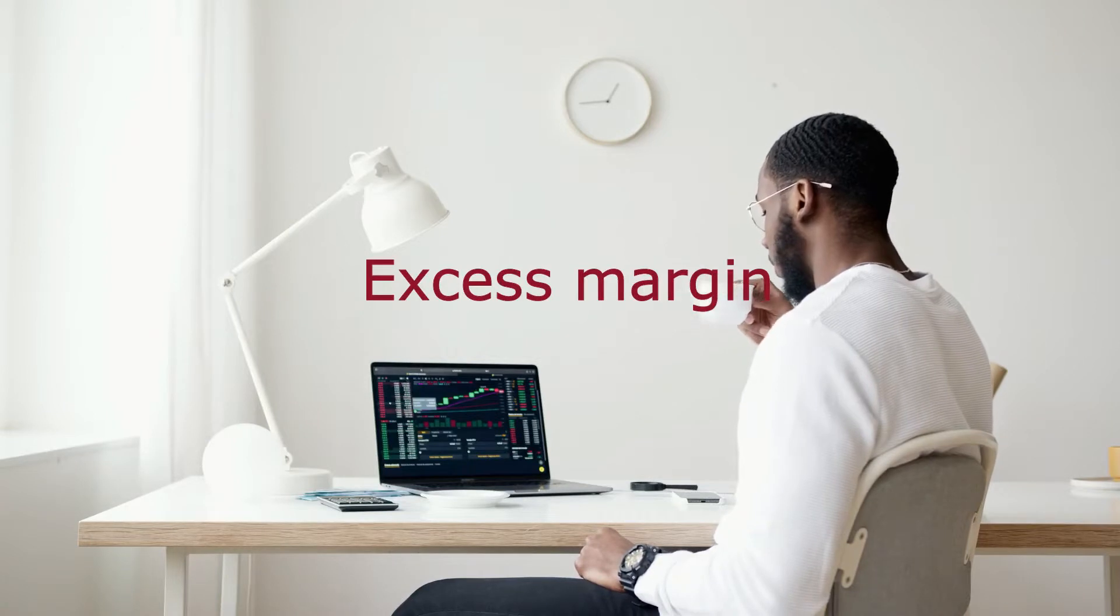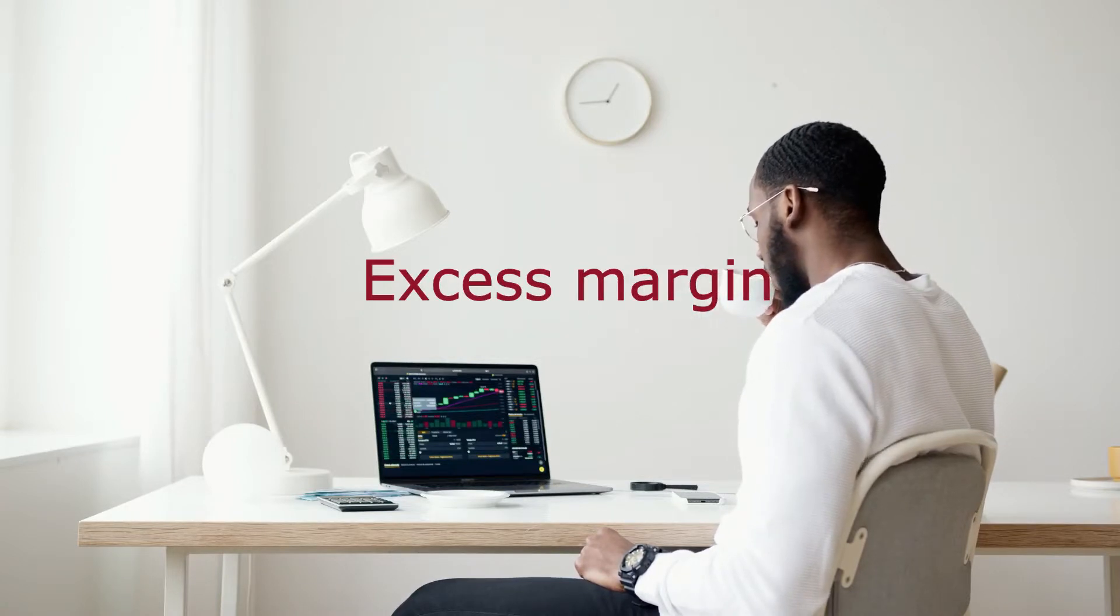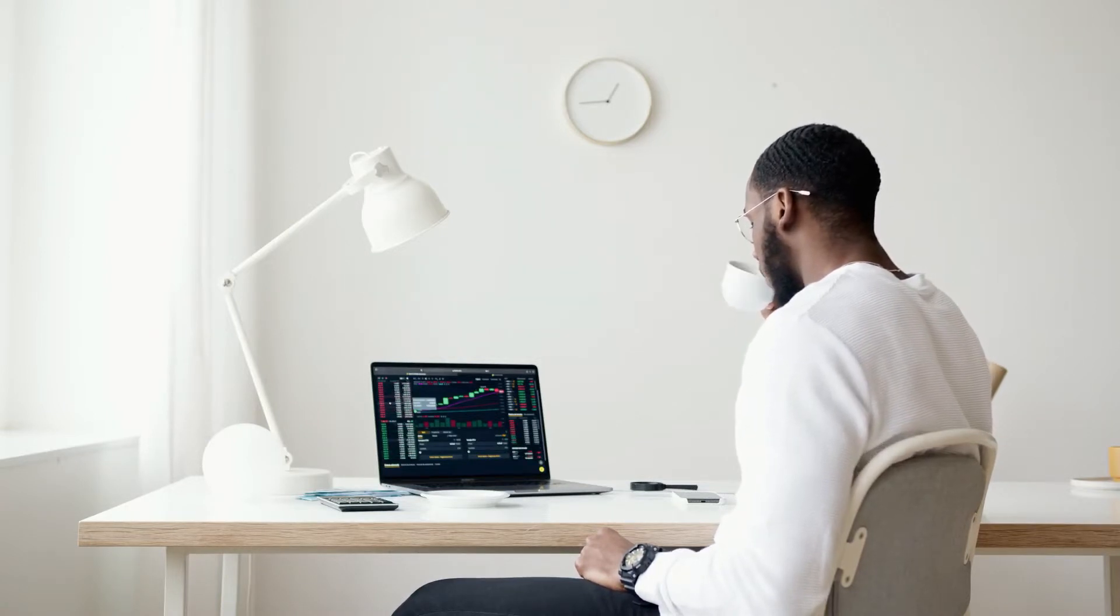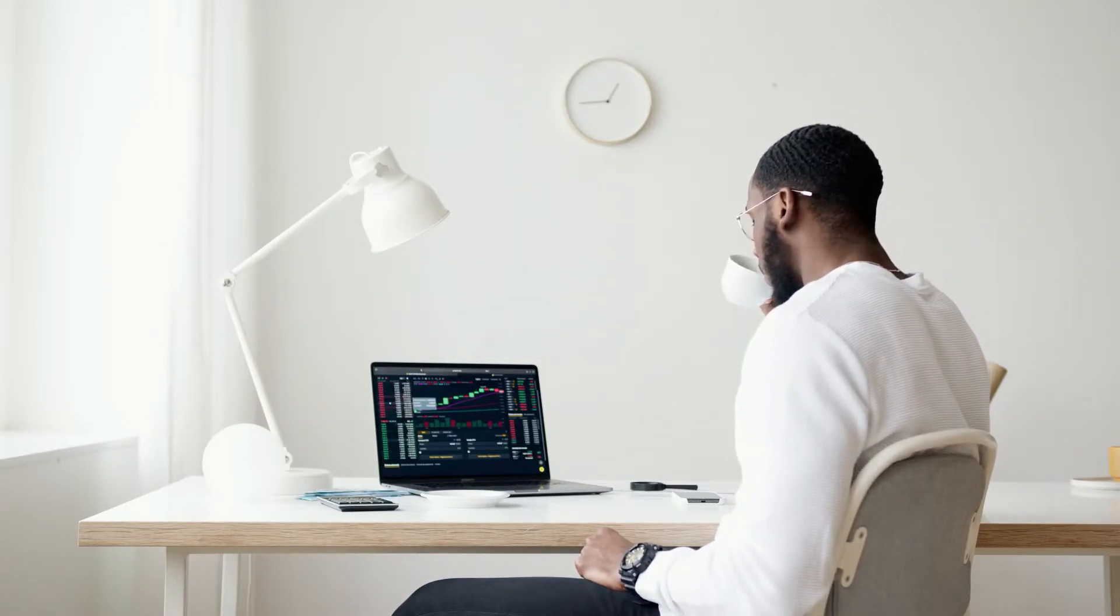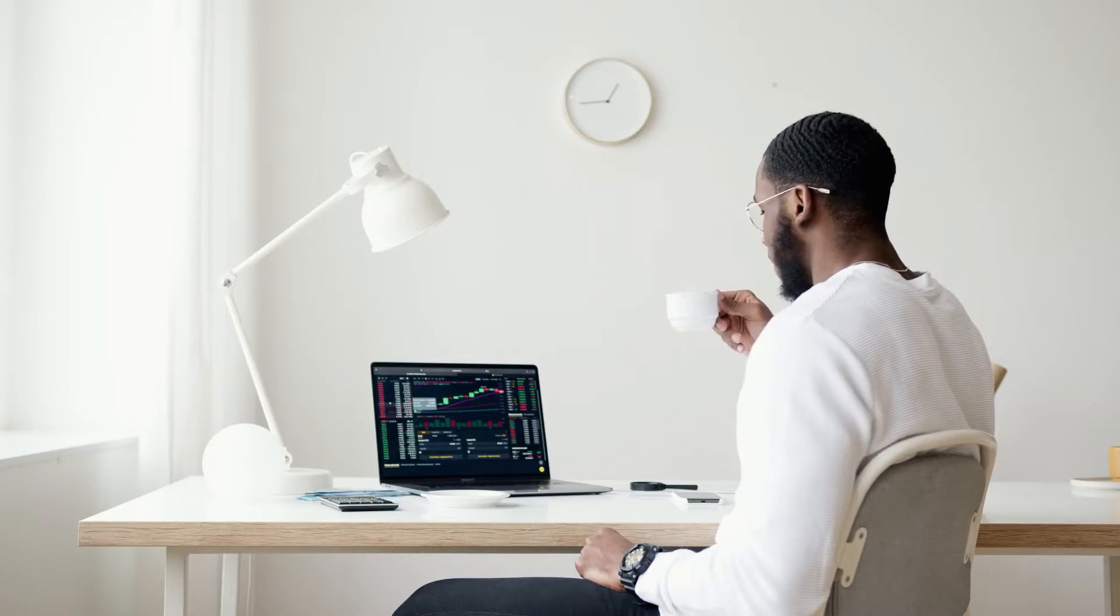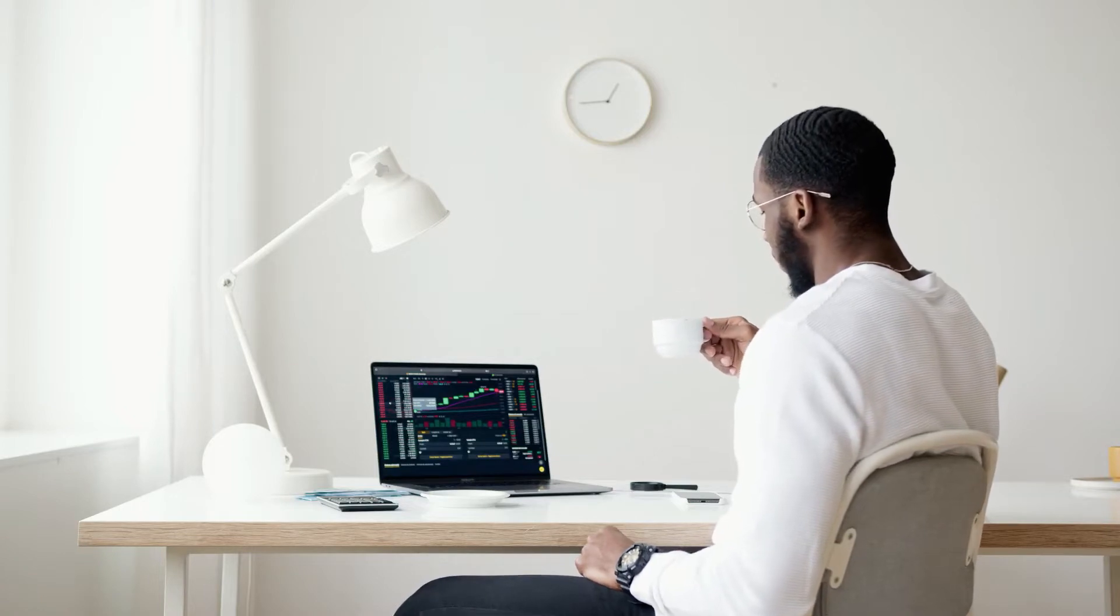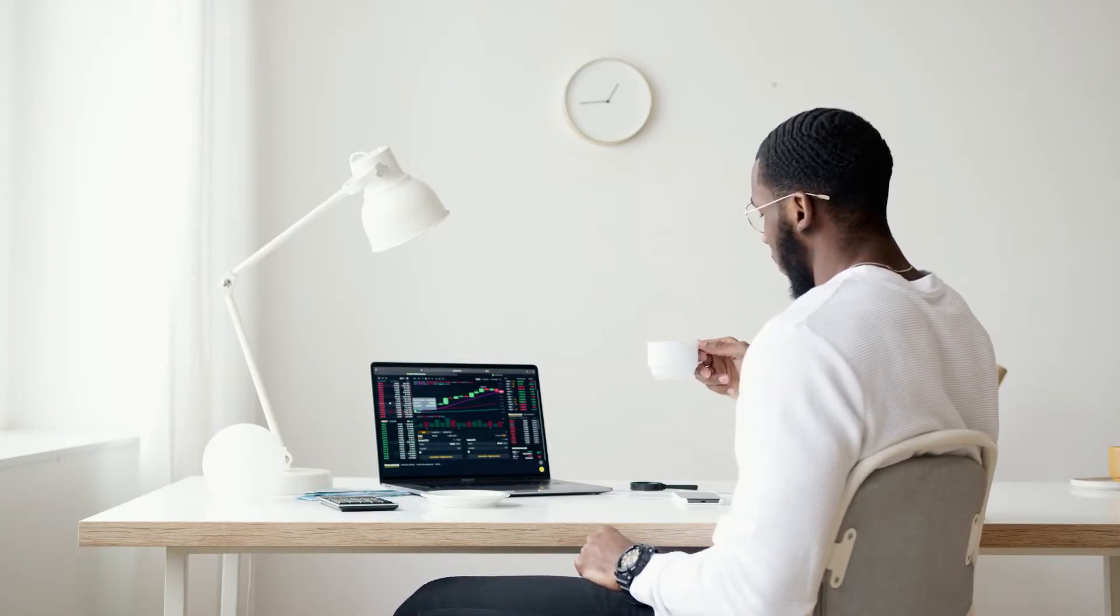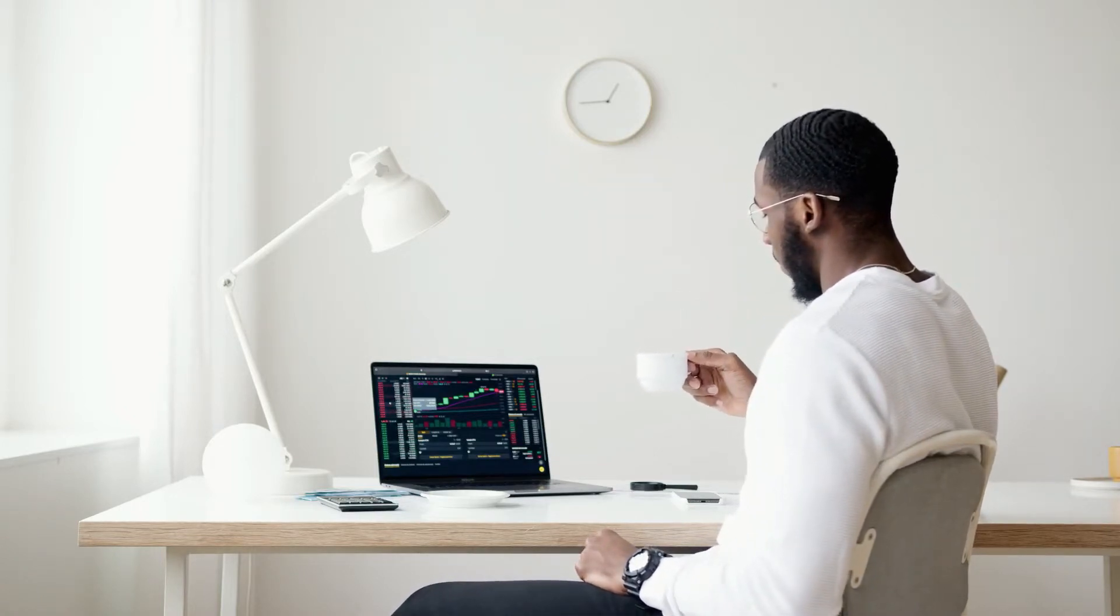Excess margin is the value of an account in either cash or securities that is above the legal minimum required for a margin account, or the maintenance requirement of the brokerage firm holding the account.